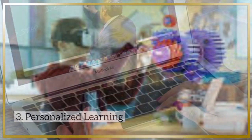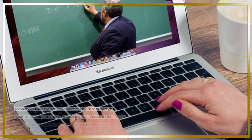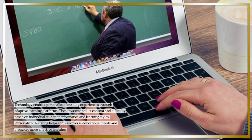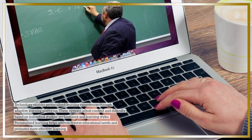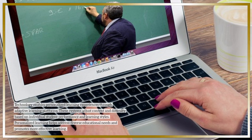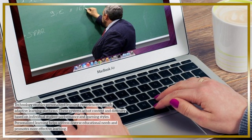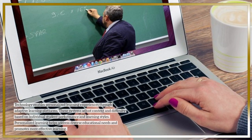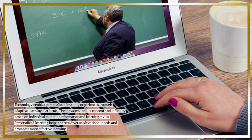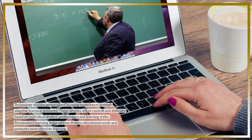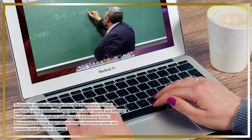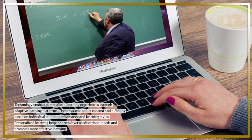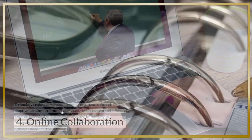Personalized Learning: Technology enables personalized learning experiences through adaptive learning platforms. These systems adjust content and difficulty based on individual student performance and learning styles. Personalized learning helps address diverse educational needs and promotes more effective learning.